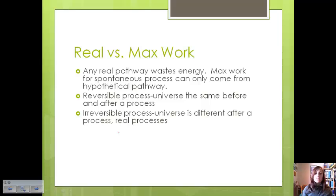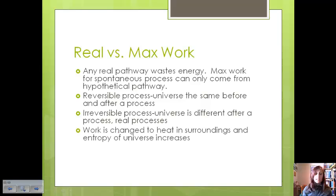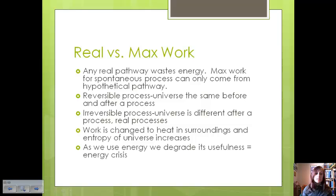In most reactions, work is changed to heat in the surroundings, so the entropy of the universe increases — because the entropy of the universe is the sum of the entropy of the surroundings and the system. As we use energy in these processes, its usefulness gets degraded, which is why we're currently in an energy crisis. We have oil that took thousands of years to produce underground. When we burn it in our cars and homes, we're not losing energy — it's just going to less useful forms. And it takes a really long time to get all that energy back.